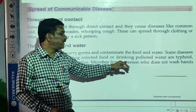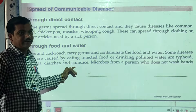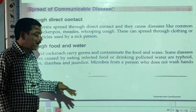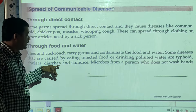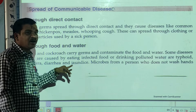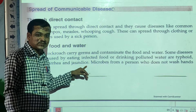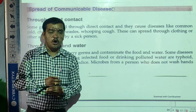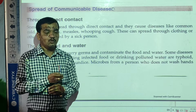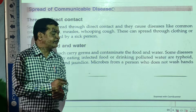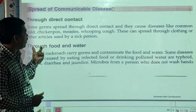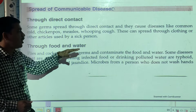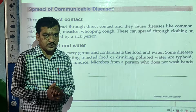The diseases caused by contaminated food and water include typhoid, cholera, diarrhea, and jaundice. These diseases are caused mostly due to the contamination of water and food.